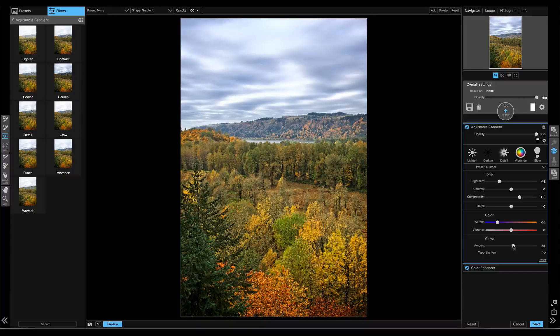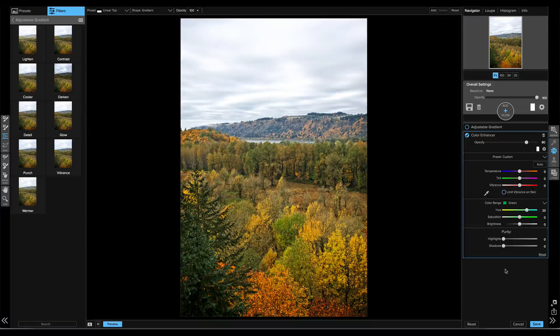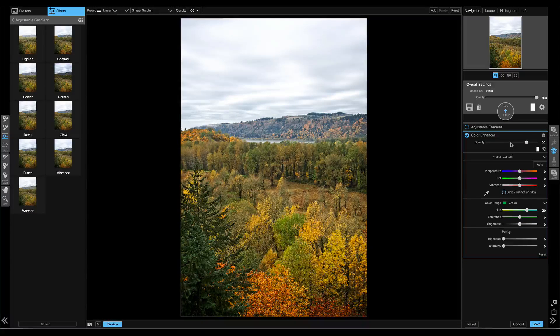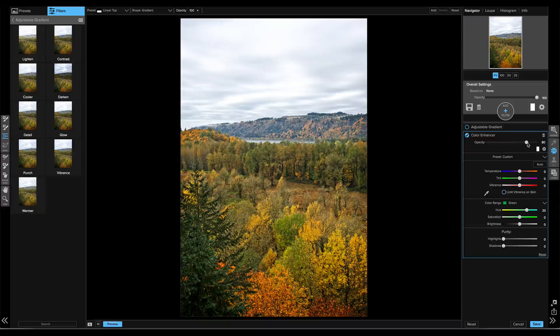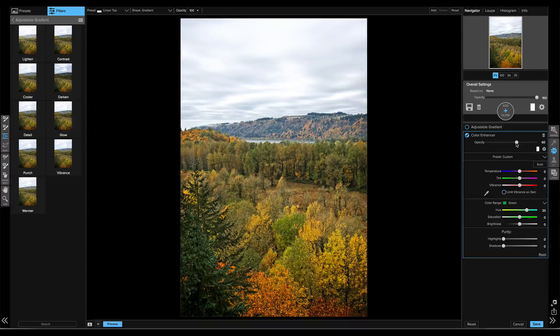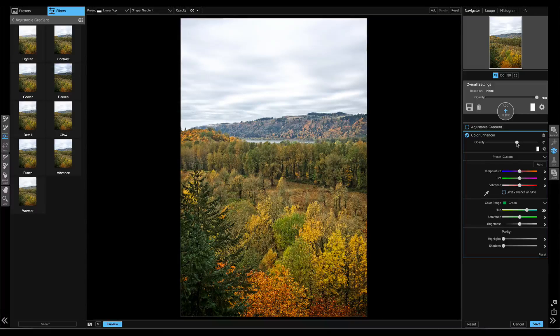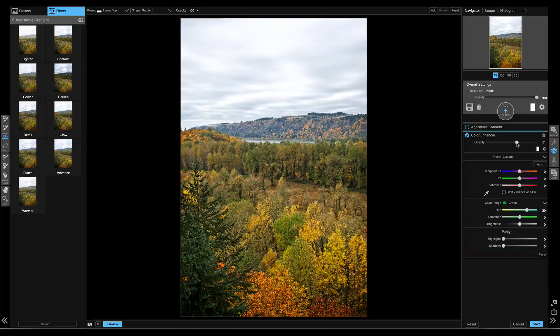That looks a little better. And maybe my foreground adjustment was a little strong too. So I can just use that opacity slider to soften it back so it's not quite as heavy-handed.